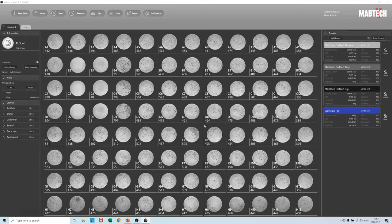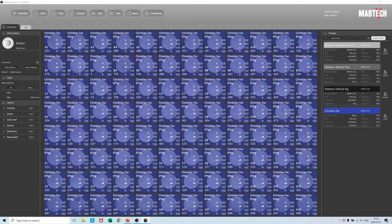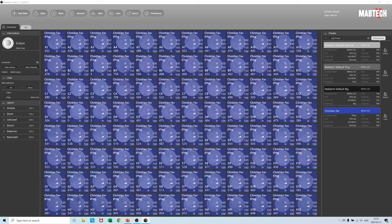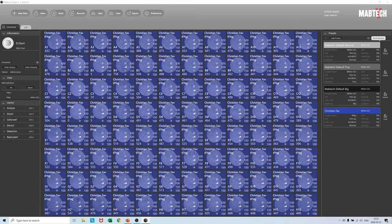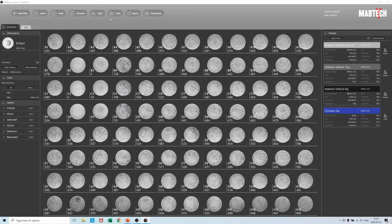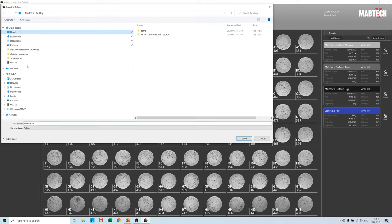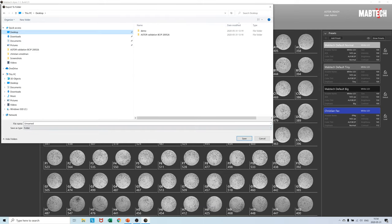You can then later confirm that the new preset is actually applied to these particular wells by again pressing the show preset button. After this short explanation of the preset system let us together save our plate on the desktop as Elispot P1 and go through the overall structure of the generated plate folder.